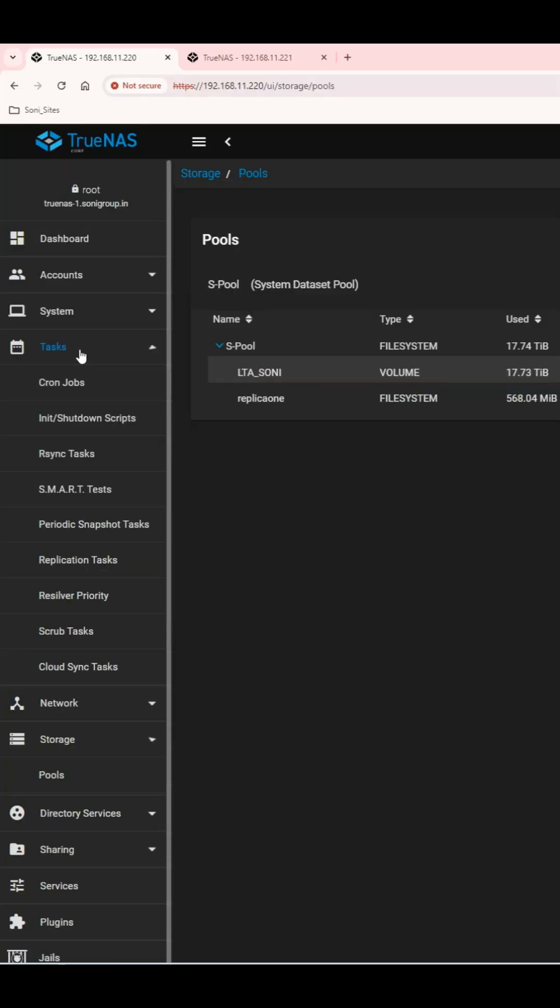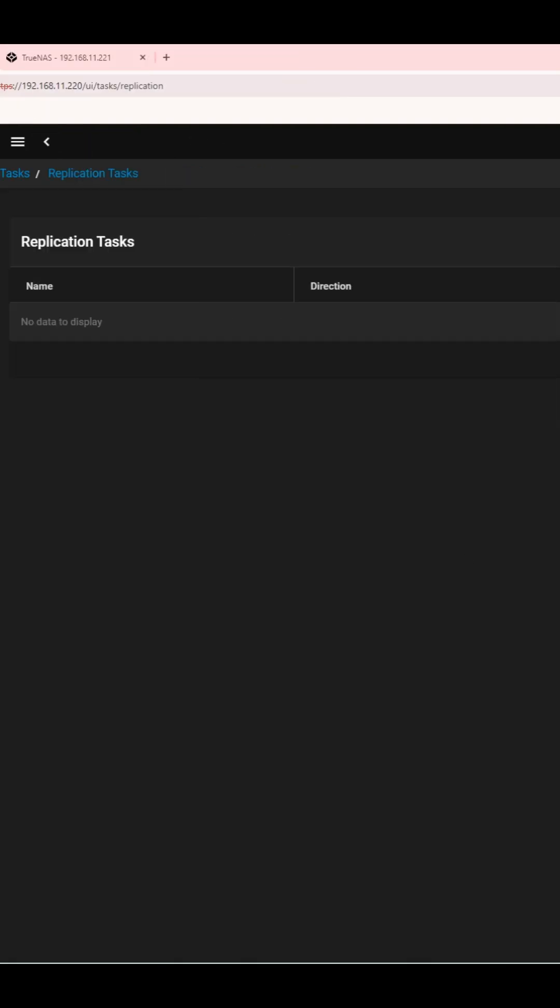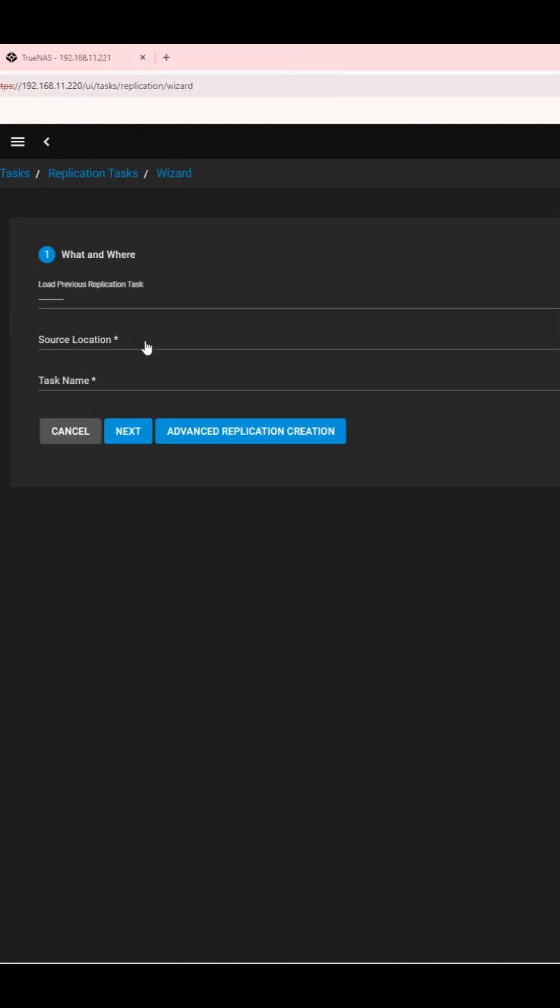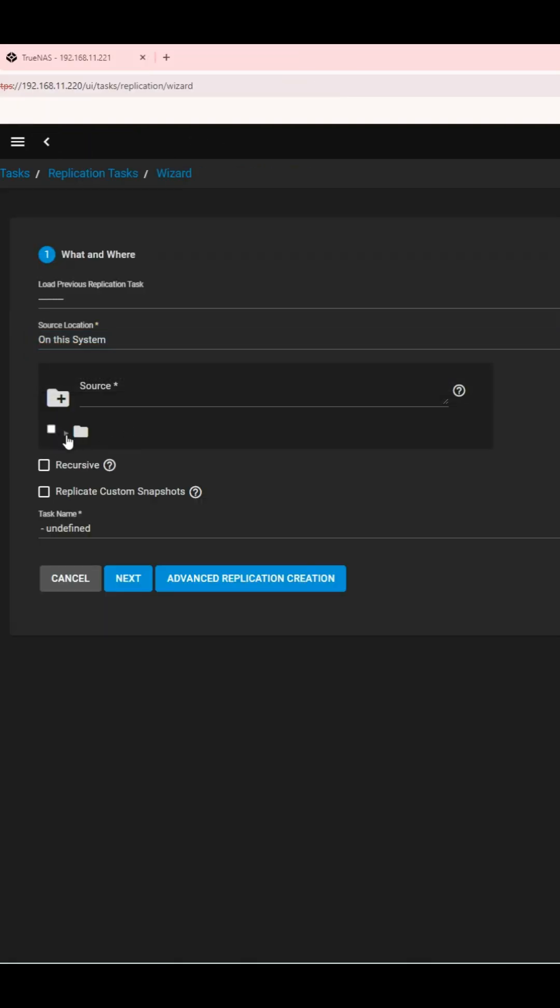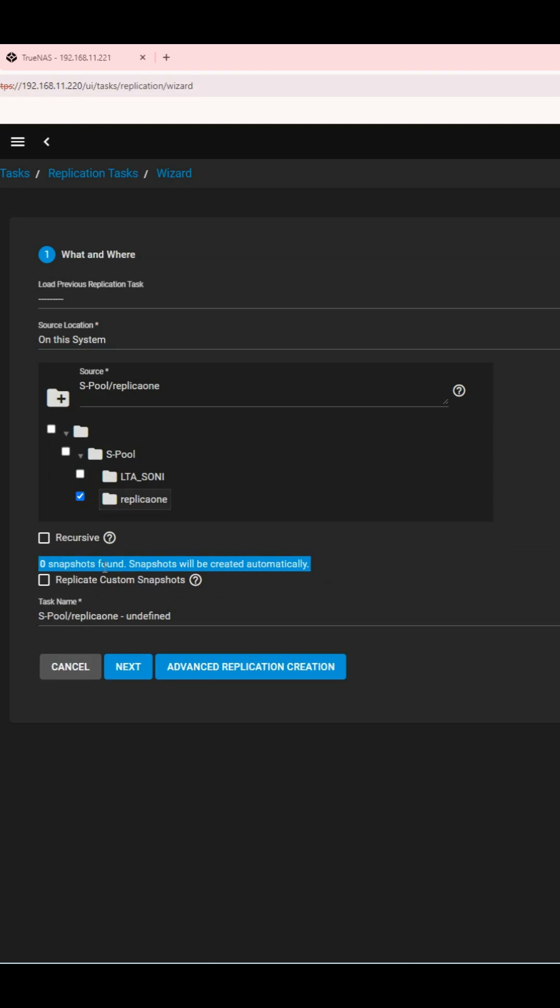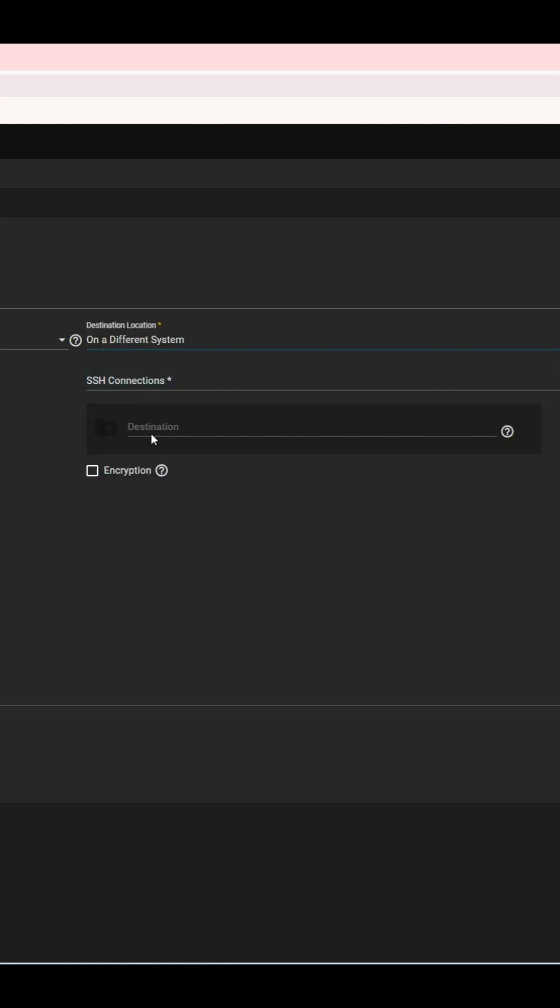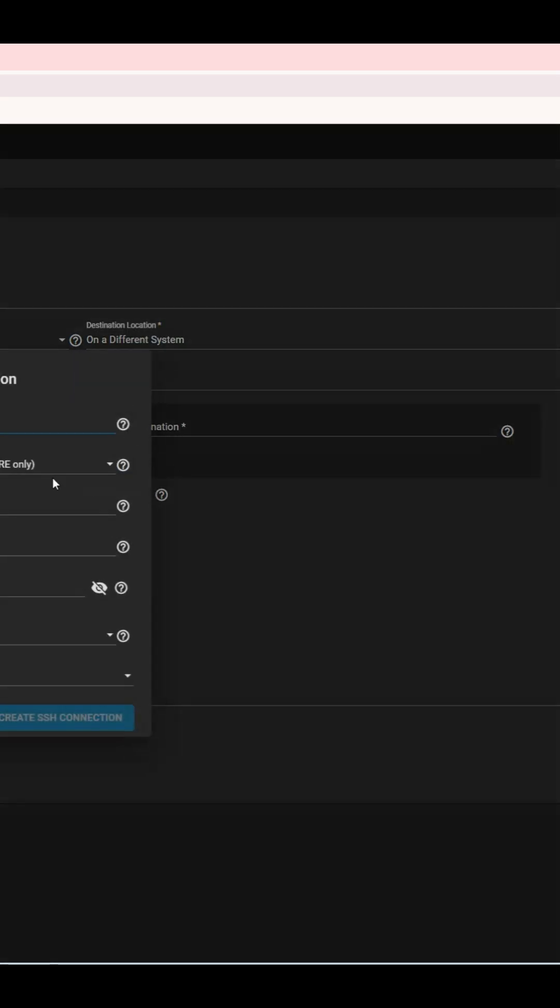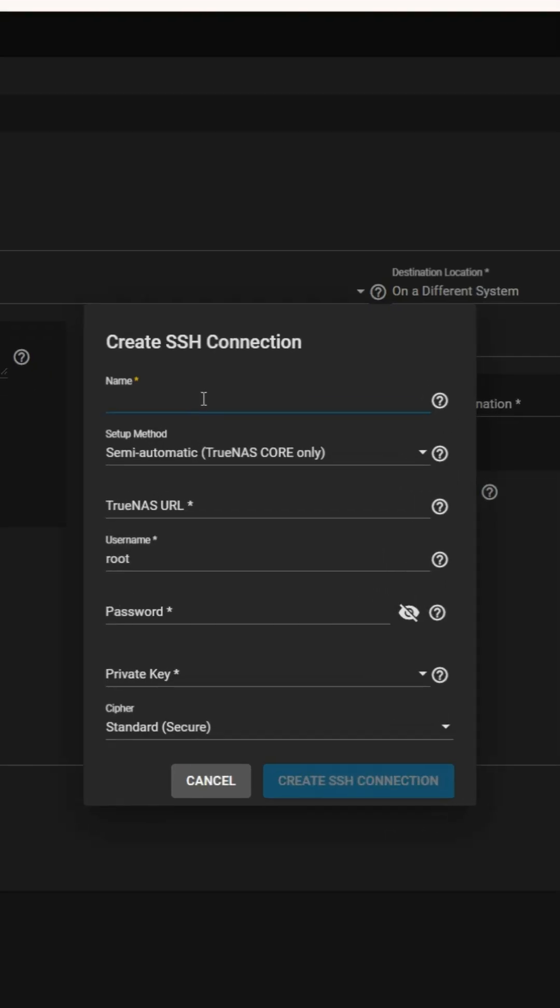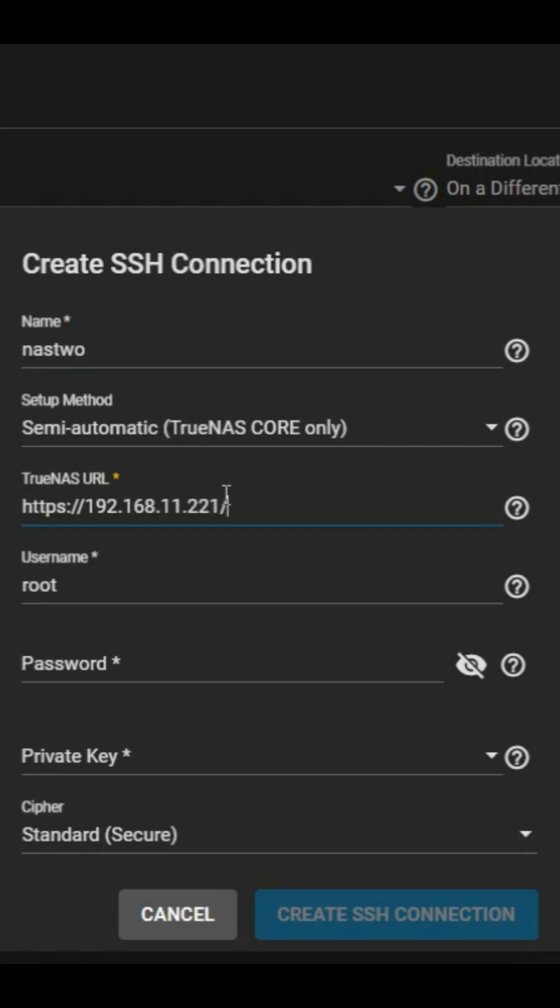First, head to the task menu, select replication tasks, and click Add. In the source, select your current NAS and the data set you want to replicate. Next, choose the destination NAS and set up an SSH connection between both systems. Make sure you've created a data set on the second NAS to hold the replicated data.